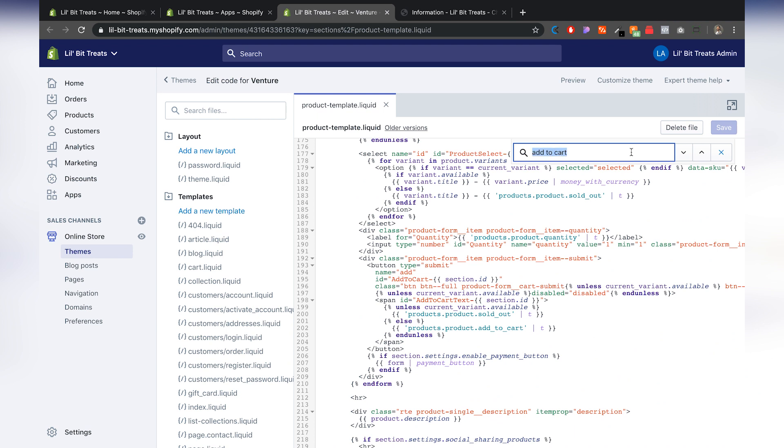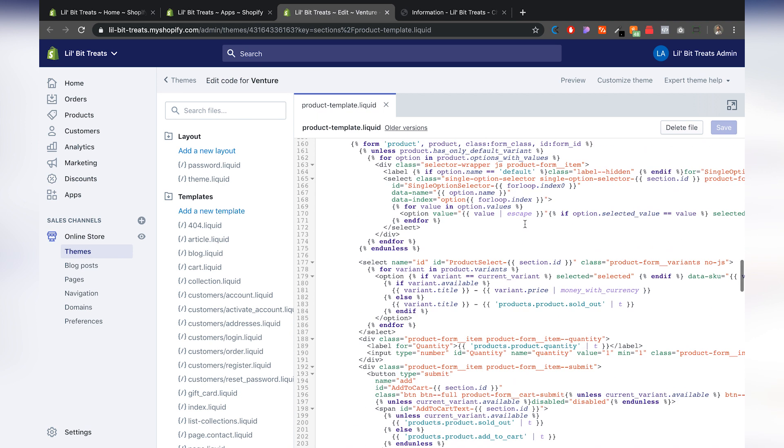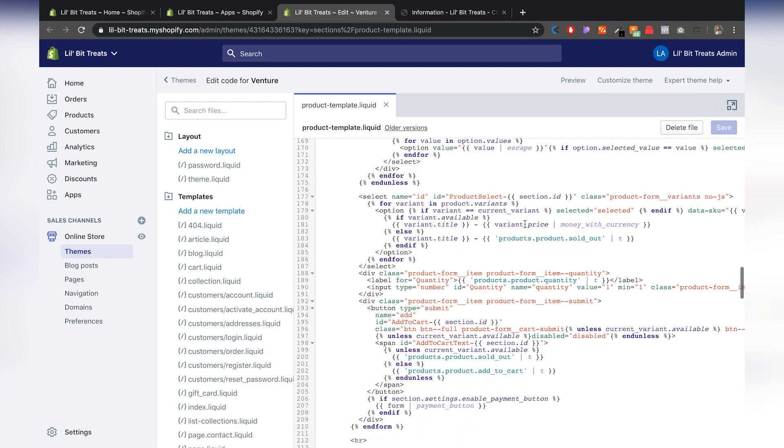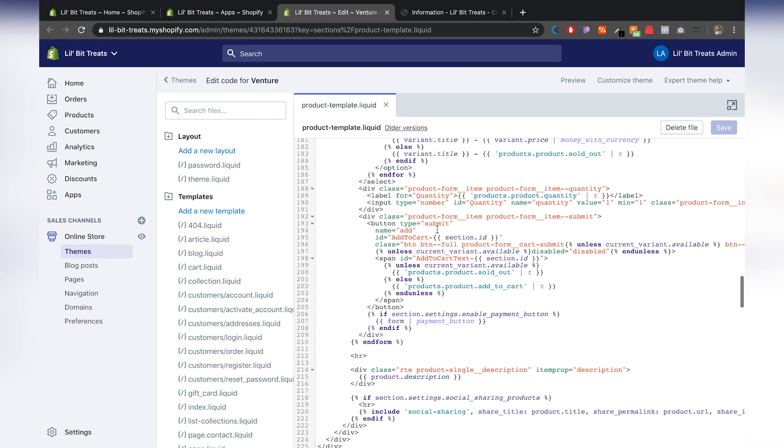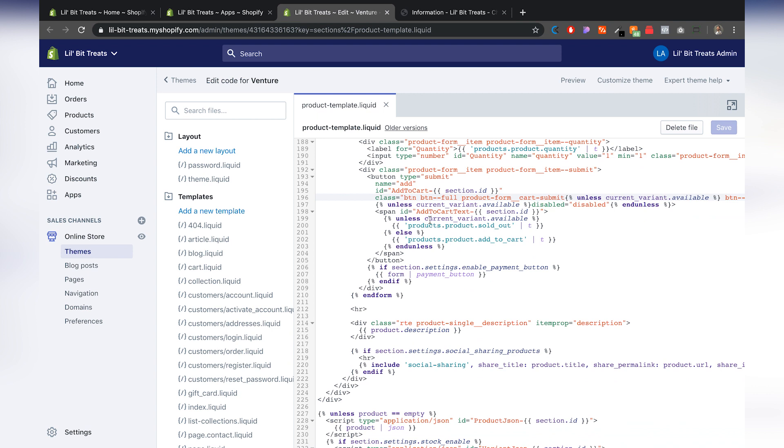All right. So if add to cart doesn't show up, then we just kind of want to browse over this code right here. Again, you want to make sure that you're under your product template. And if you see here, we'll be able to see the ID add to cart. And that's the add to cart button right there.